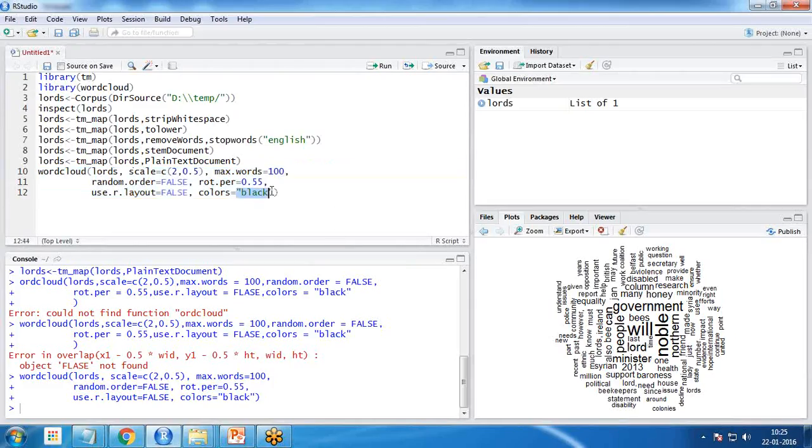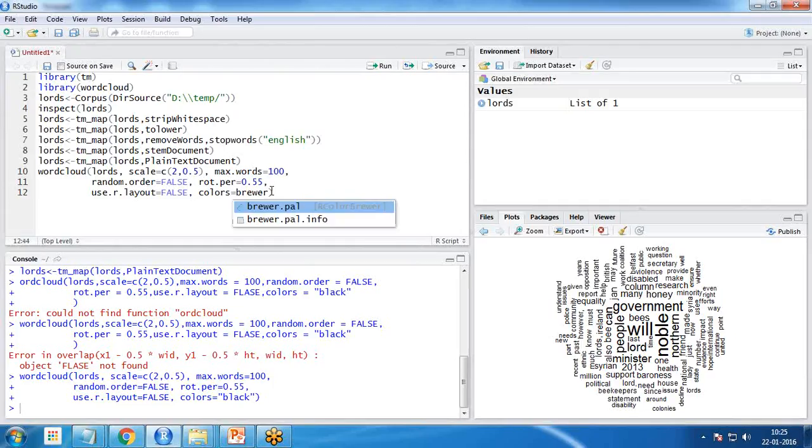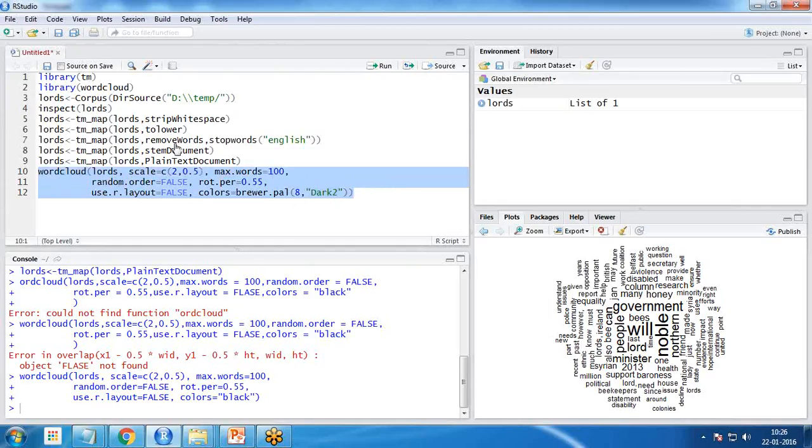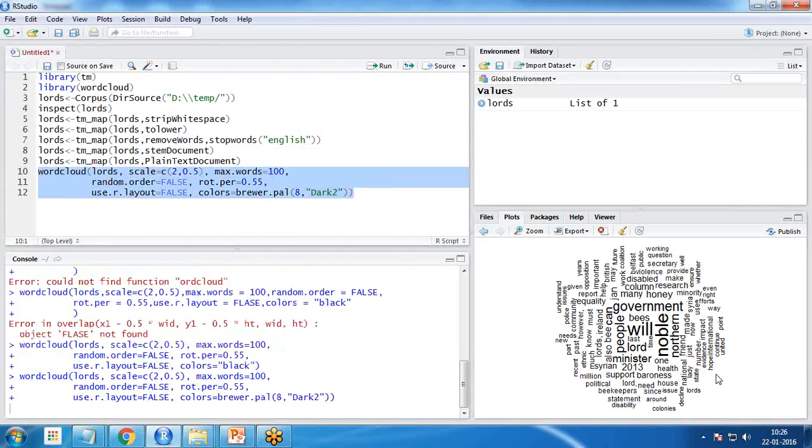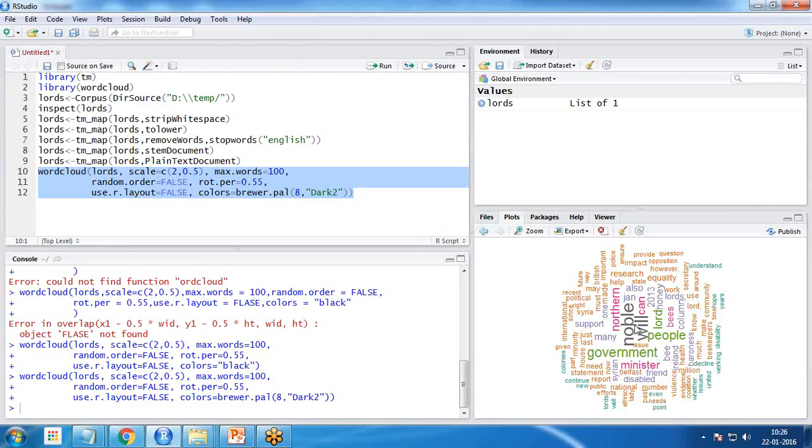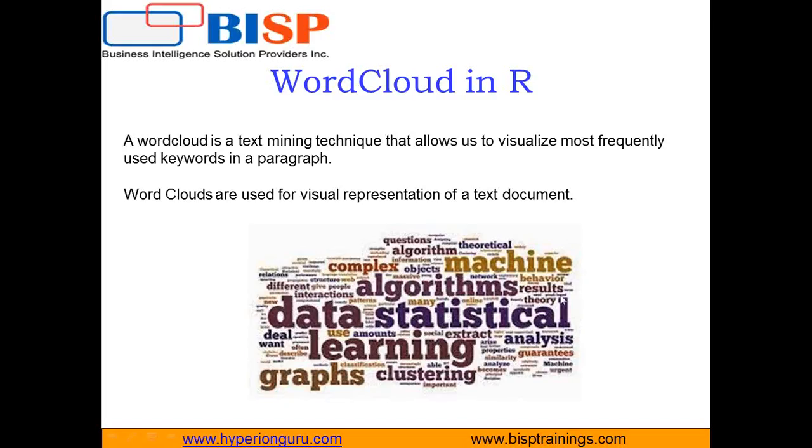Instead of using the same black color we can specify colors as well. For here I use brewer.pal and I set the color as 8 and dark 2. Now let's test it again, so I just execute it again and you can see they will be placed in different colors. That's how we can create a word cloud and represent the most frequent words by using this word cloud.